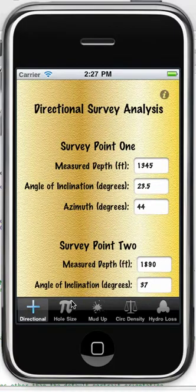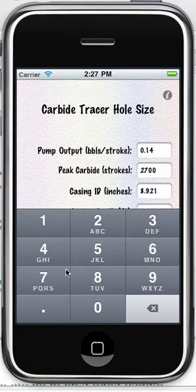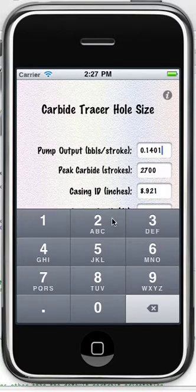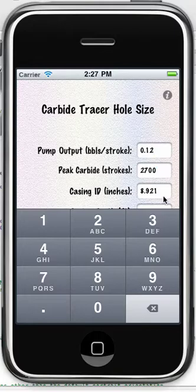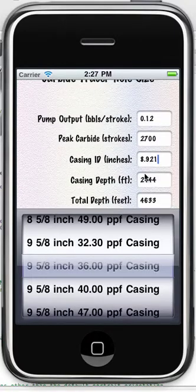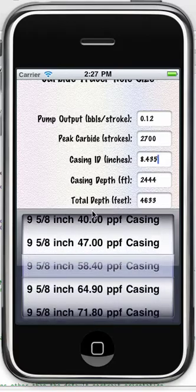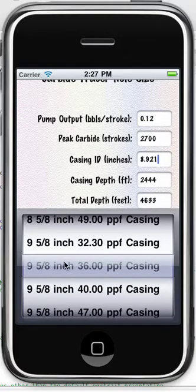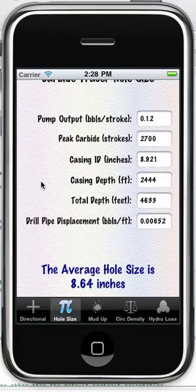Now looking at the next page, we want to enter the pump output in barrels per stroke, which is going to be different for every pump. The number pad comes up for that — let's change this to 0.12. Same for carbide strokes. When you get to casing ID, you may not necessarily know it for every casing that's run, so I've entered all the API standards into a picker view. It's simply a matter of scrolling through, highlighting the casing you have, and it automatically populates the text field with the correct ID. Super easy — a lot simpler than having to remember and type in numbers.